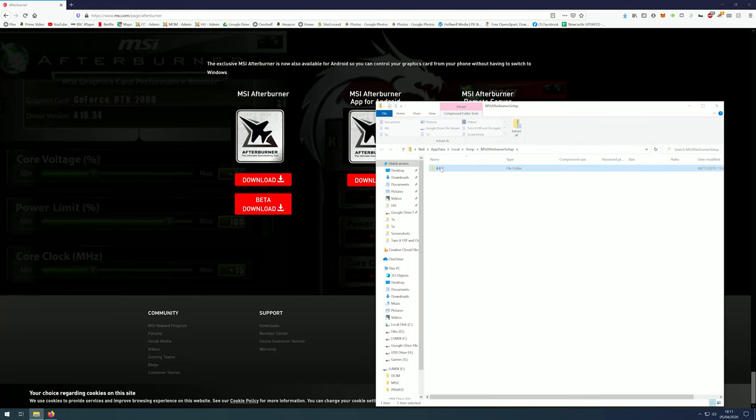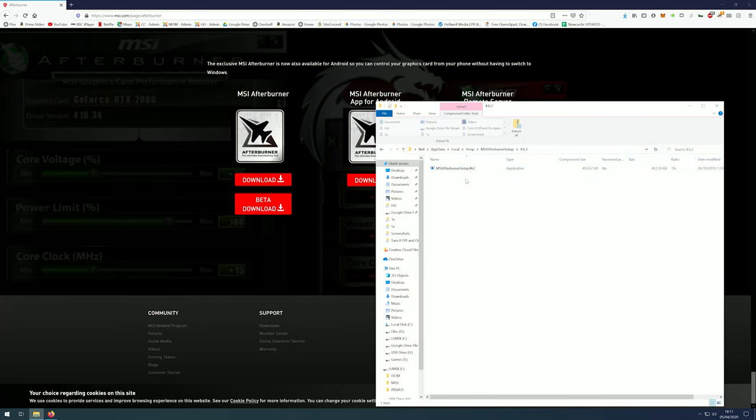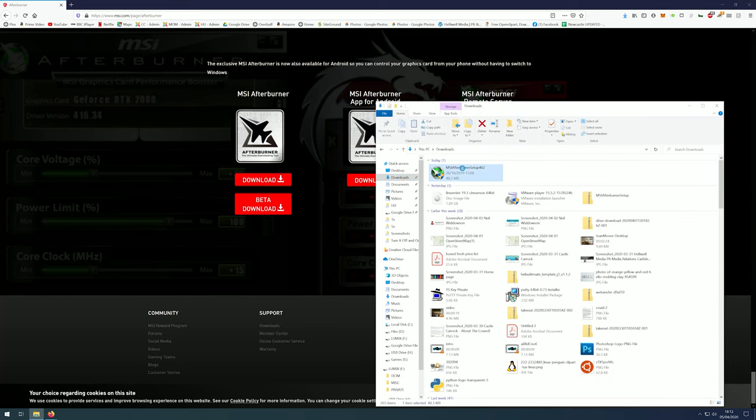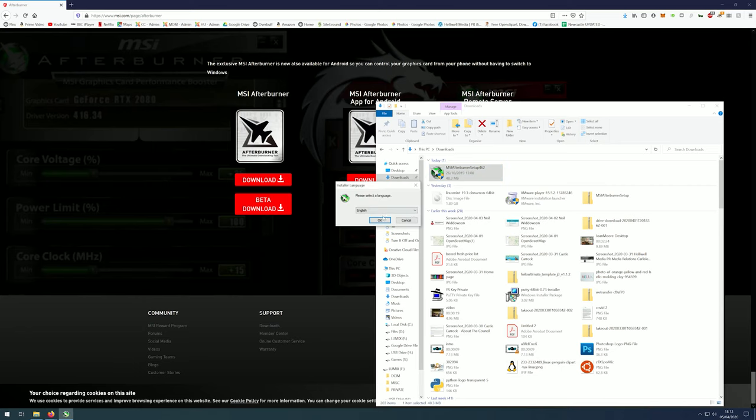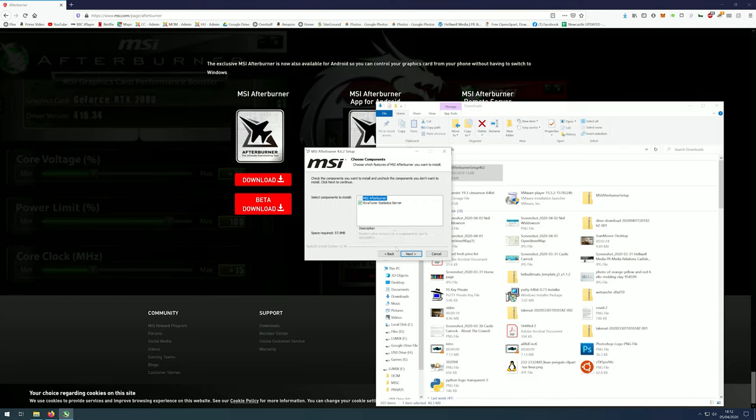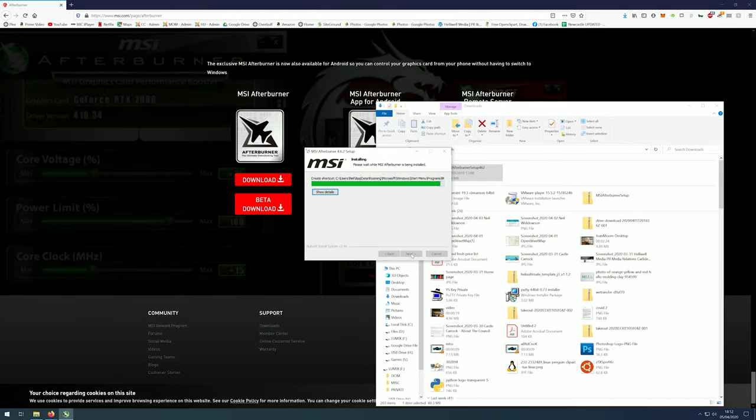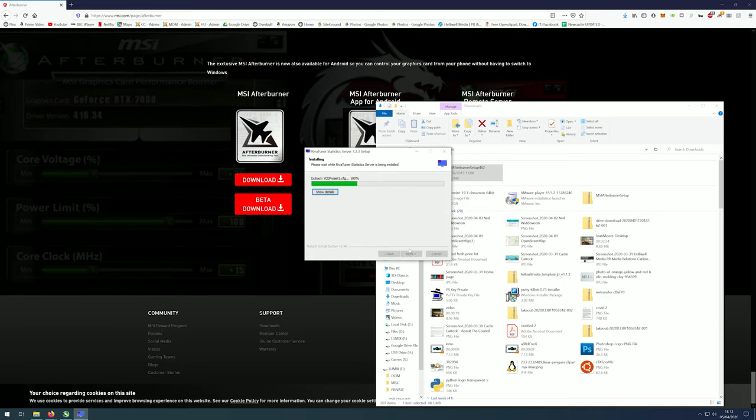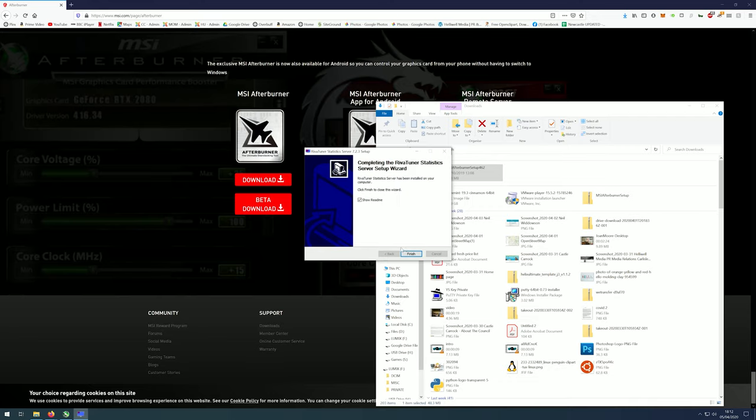When it opens drag the file or unzip it to another folder and then launch it by double clicking. Go through the setup process as normal. Remember to install RiverTuner. Once it's installed you can run MSI Afterburner.